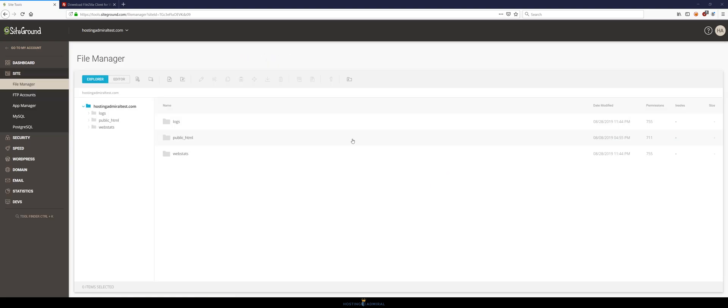As you can see here we have the web version of the file manager. Now this is not what we want. We want to be able to access our files from our own computer using FileZilla. So the way that we do this is by first creating an FTP account with SiteGround.